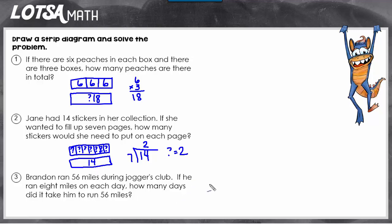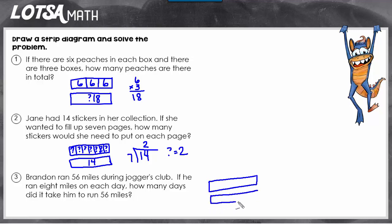For number three, it says Brandon ran 56 miles during joggers club. If he ran eight miles on each day, how many days did it take him to run 56 miles? For this problem, we know the total — the total number of miles he ran was 56. So I can label the whole strip 56. He ran eight miles on each day, but it doesn't tell us how many days he ran, so it's hard to break this up into the number of days. What you need to do is just start with eight — that's one day.